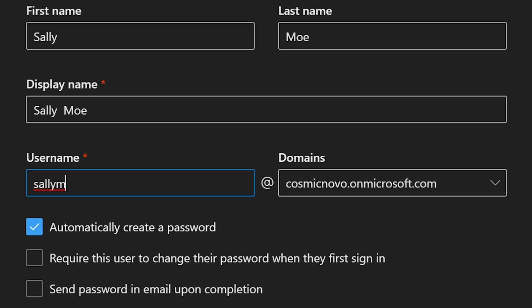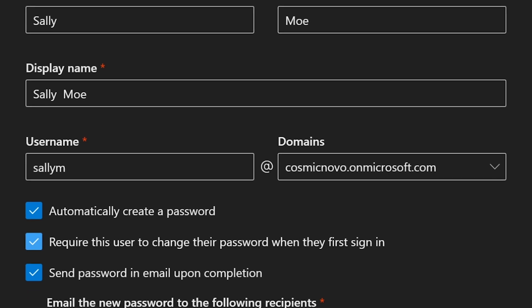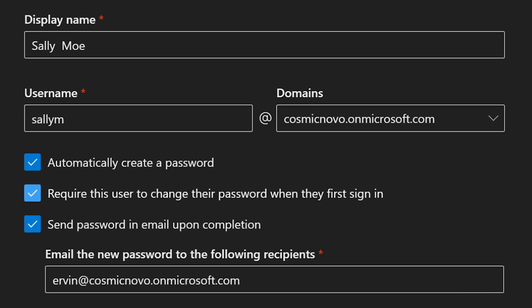Automatically here where it's checked, automatically create a password. I'm going to leave that as it is. By default, this is what you get and that's fine. It depends on the business if they have these requirements, but this is what you want. Require the user to change their password when they first sign in. That's normal. You don't want to know their password. This is a security thing. You want this checked.